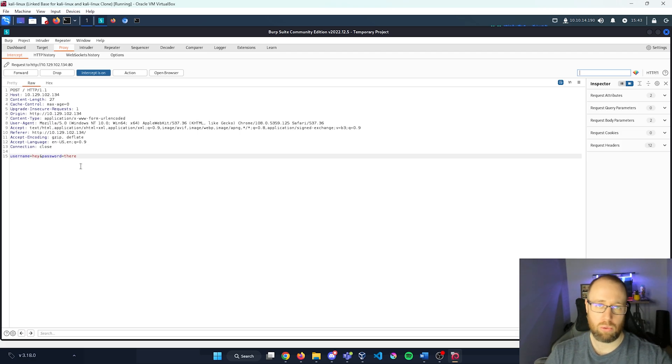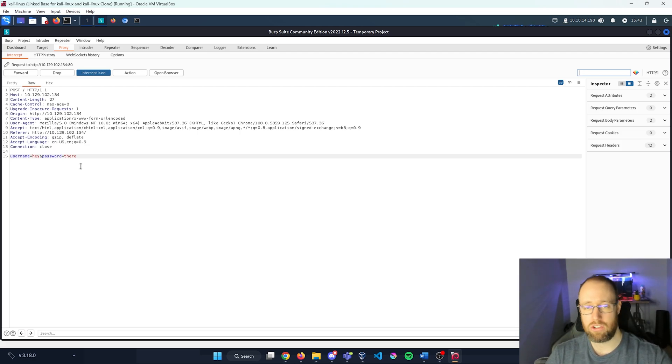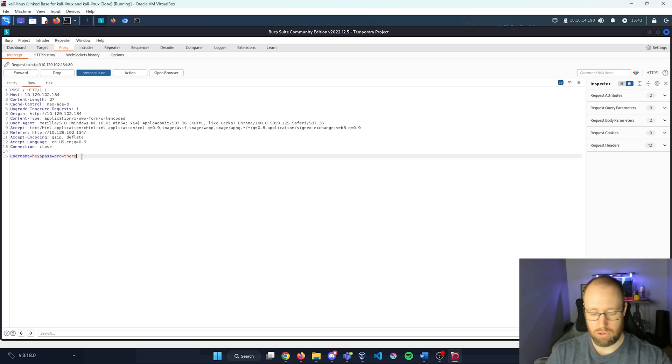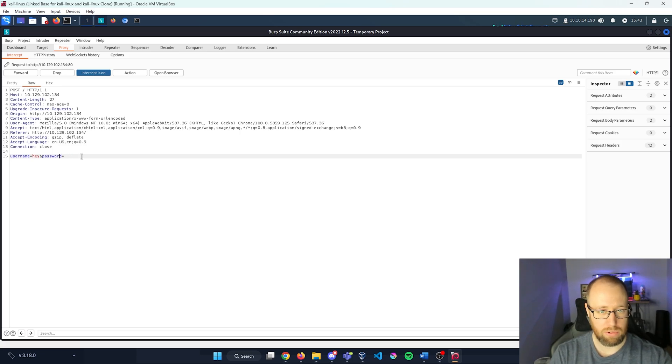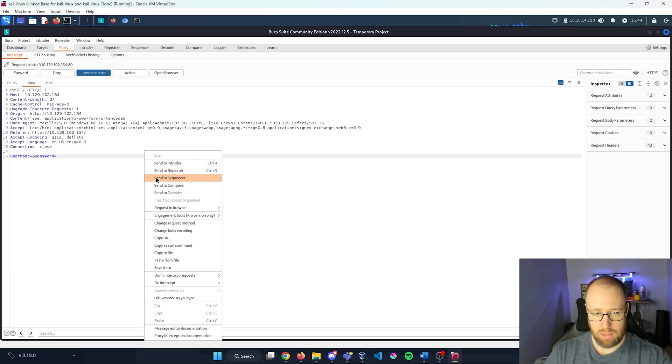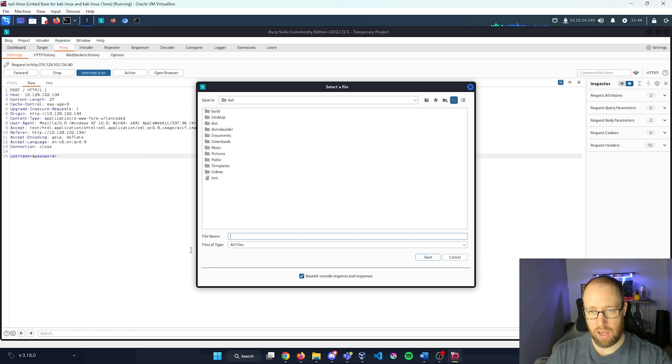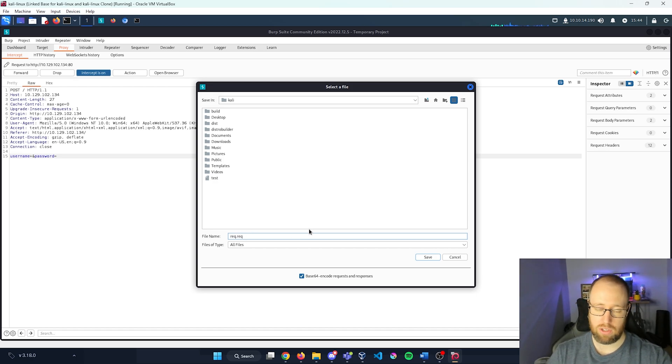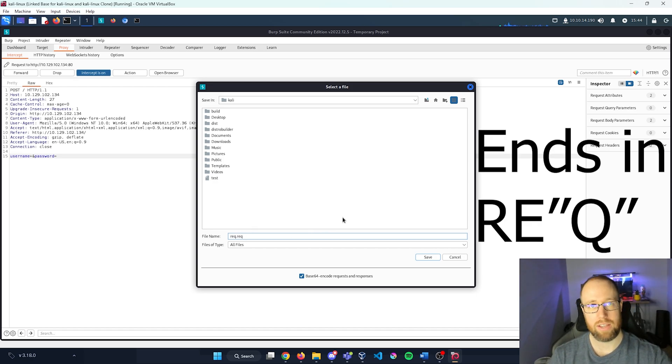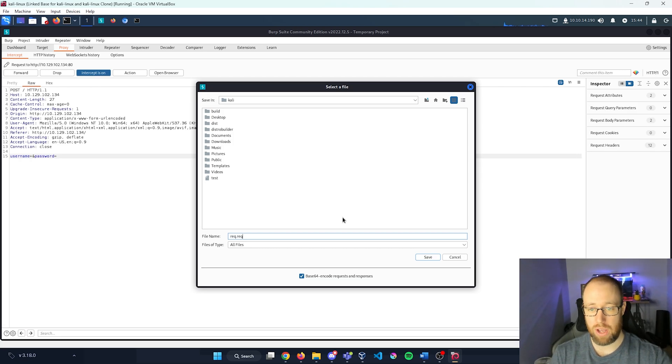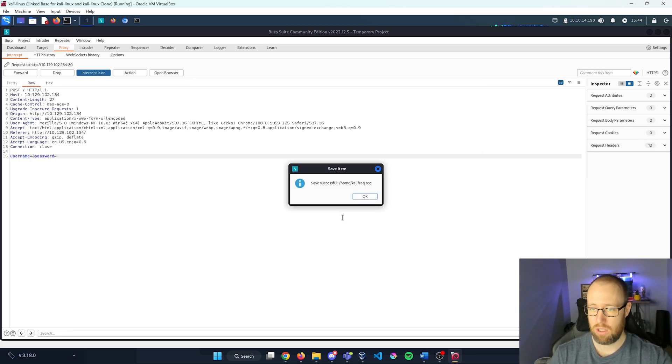So what I'm going to do is actually take this page and send it out to another application that we will use called SQL map. In order to do that, I'm going to empty out both of these parameter fields. So I'm going to right click this and then I'm going to go to save item and I'm going to save this as rec.rec. You can name this anything you want, but it has to end in the .rec, which just stands for a request page. Now I'm going to save that.